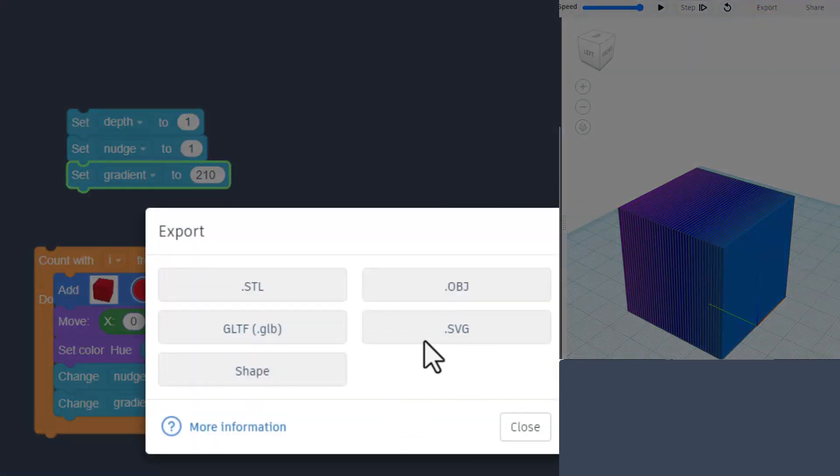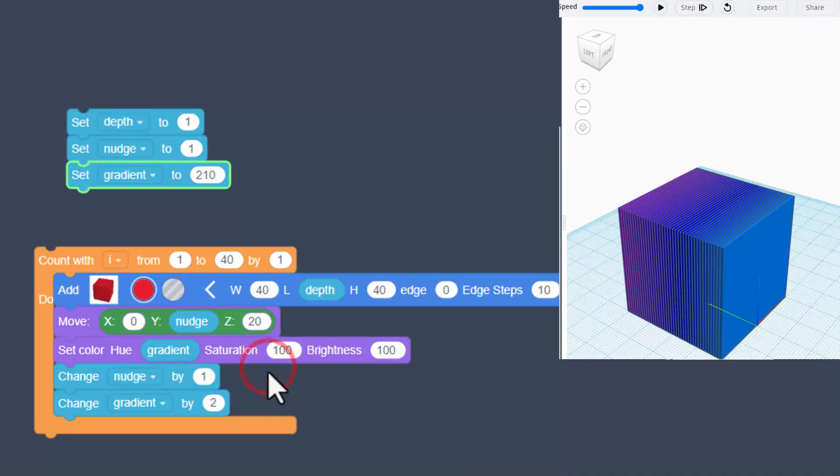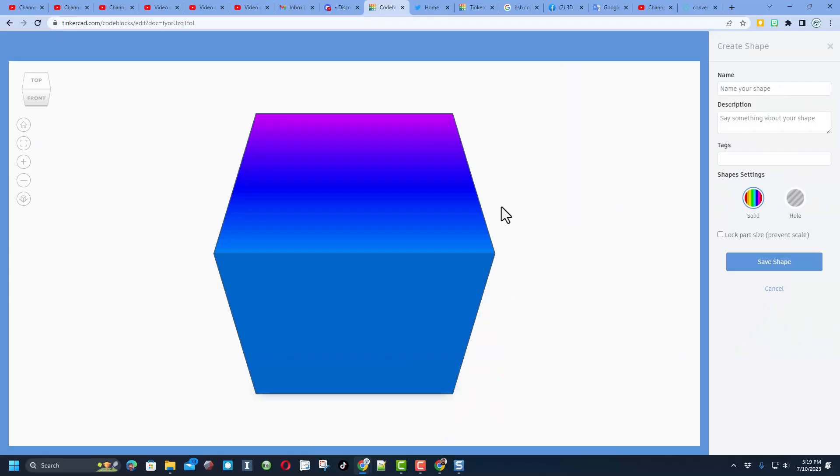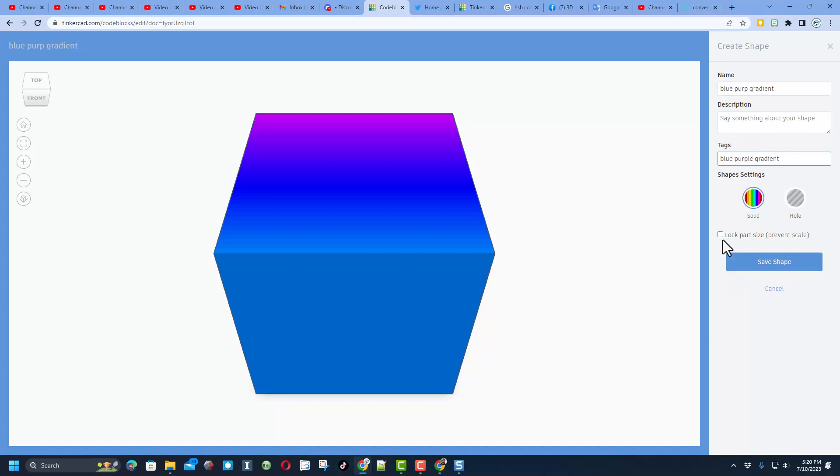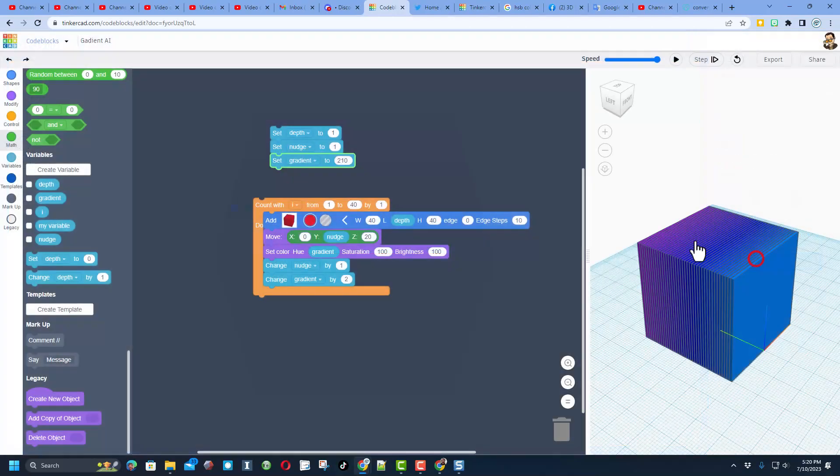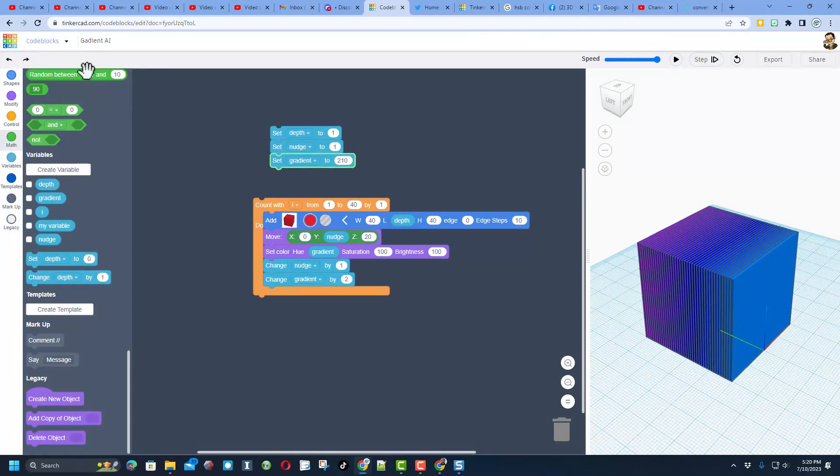When you've got one you think is awesome, what you need to do is export as a shape. I'm going to call this one blue purple gradient. I'm going to copy that by selecting it, ctrl C, ctrl V, put that as my tag but I'm going to change that tag to the entire word purple. I never lock the part size and then I'm going to hit save shape.